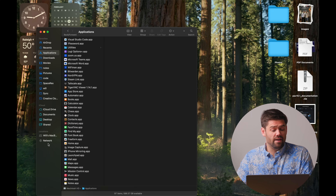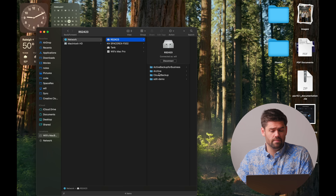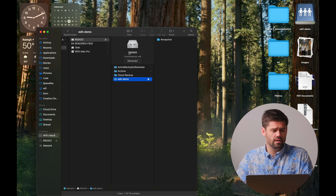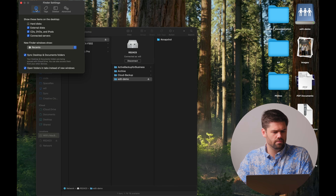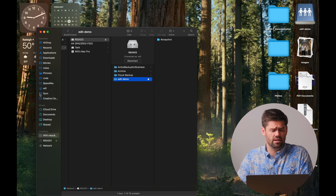The next thing we're going to do is open up Finder, and from within Finder we're going to go into Network and open up this RS2423. I've already signed in here, and now we're just going to click on edit-demo. If you see in the sidebar, this shows that the server is actually connected. If you want to set that up in Finder, go into Settings > General > Show connected servers on desktop — that's personally what I like to do, so whenever edit is connected, we can clearly see it there.